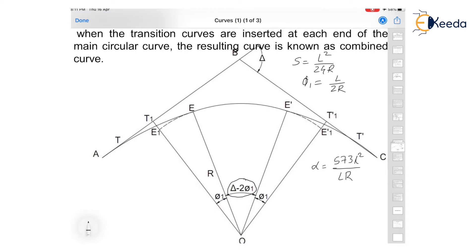Then calculate the offset from the transition curve. In case of cubic parabola, the formula is Y = l cubed upon 6RL. If we are using the spiral, then we have to find out the offsets by using a different formula, which will be given in successive slides.